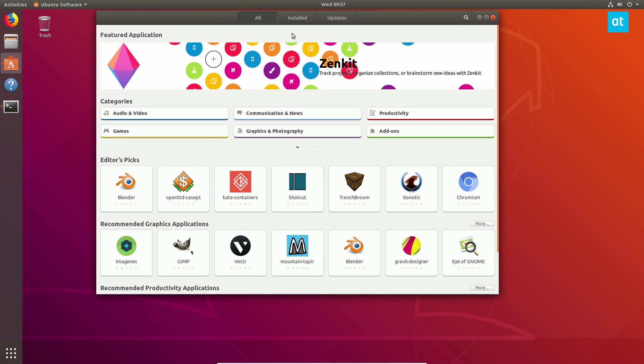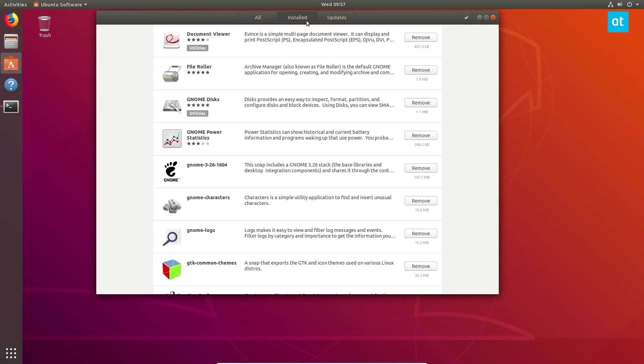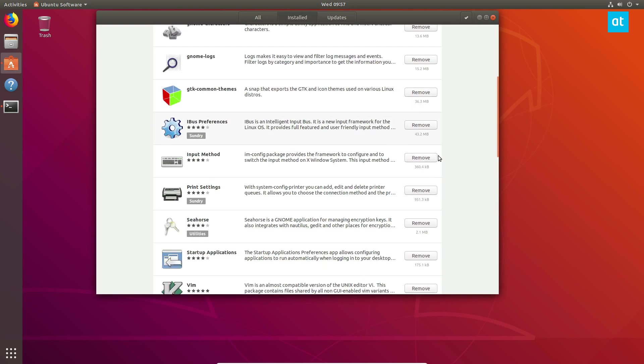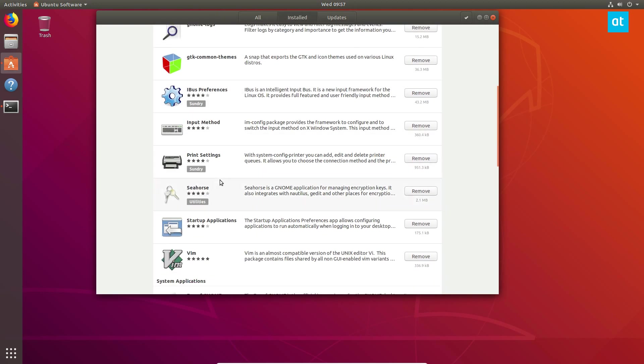Anyways, to uninstall an application, just go to the Installed section. And then from here you can scroll through and just find whatever you want to get rid of.